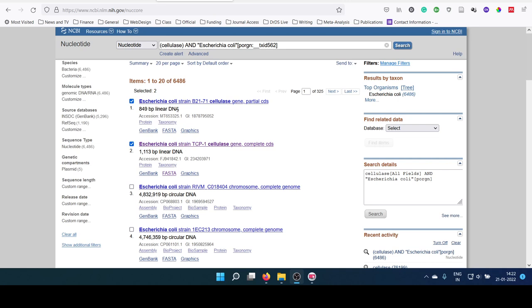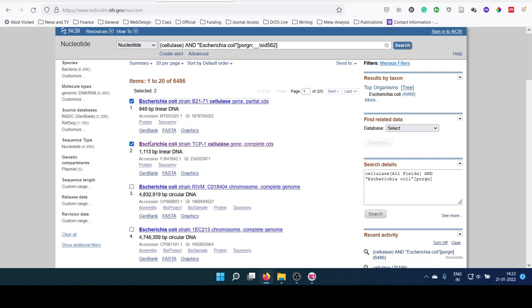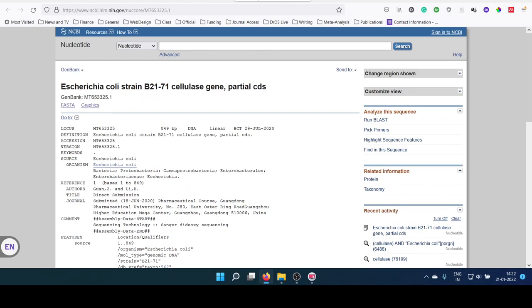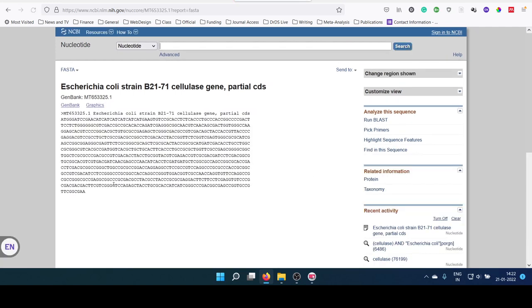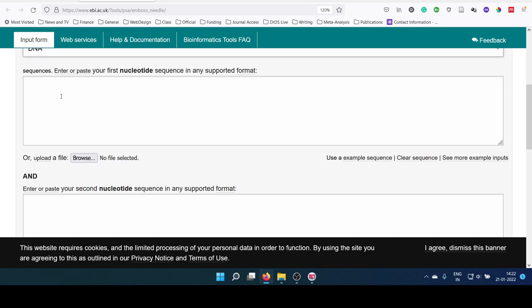Let us download them and compare it. There are two options. One is to open the sequences individually. This is the sequence, first sequence. Then click on the FASTA. This is the first sequence. You can copy that and paste it in the first box.